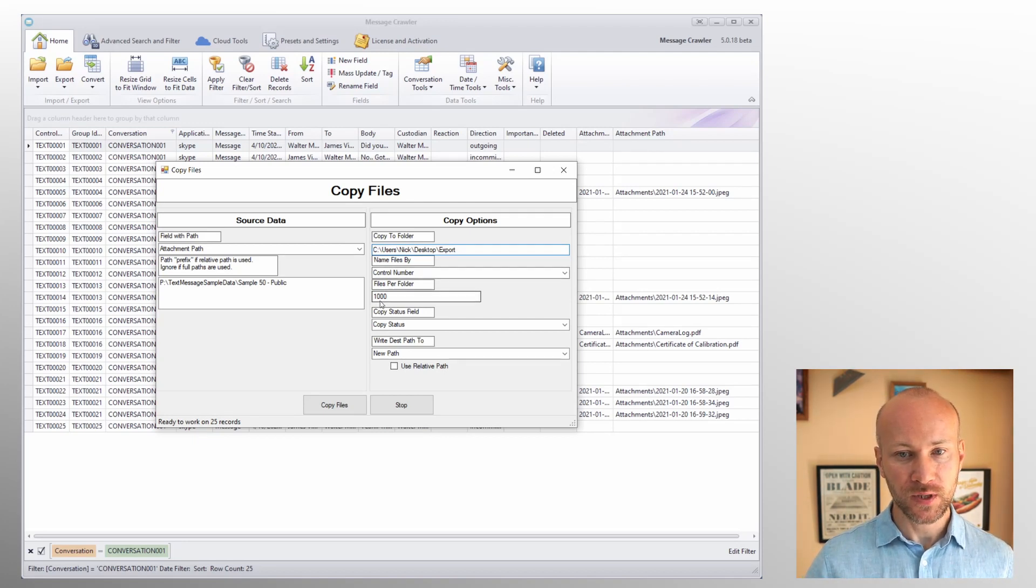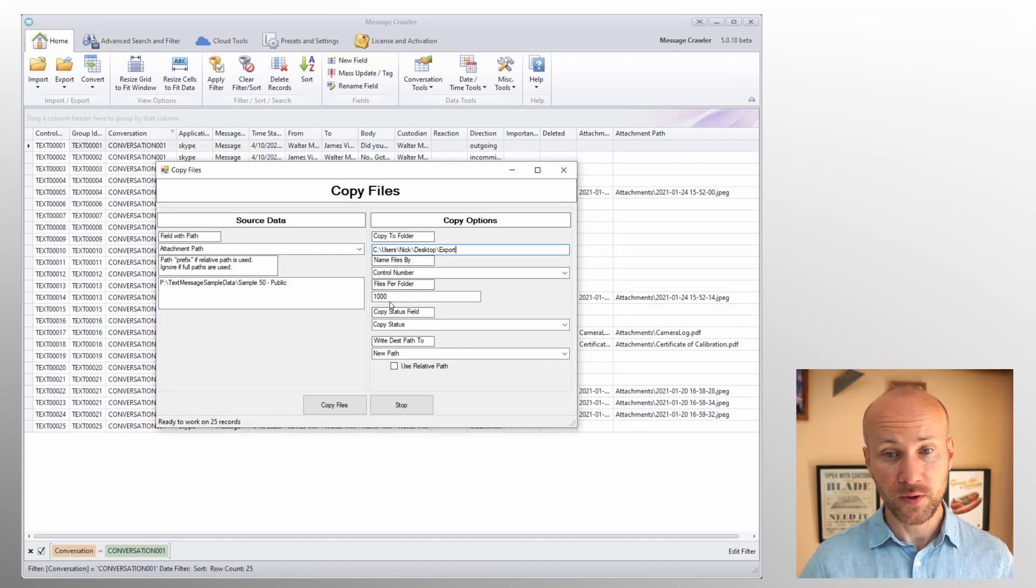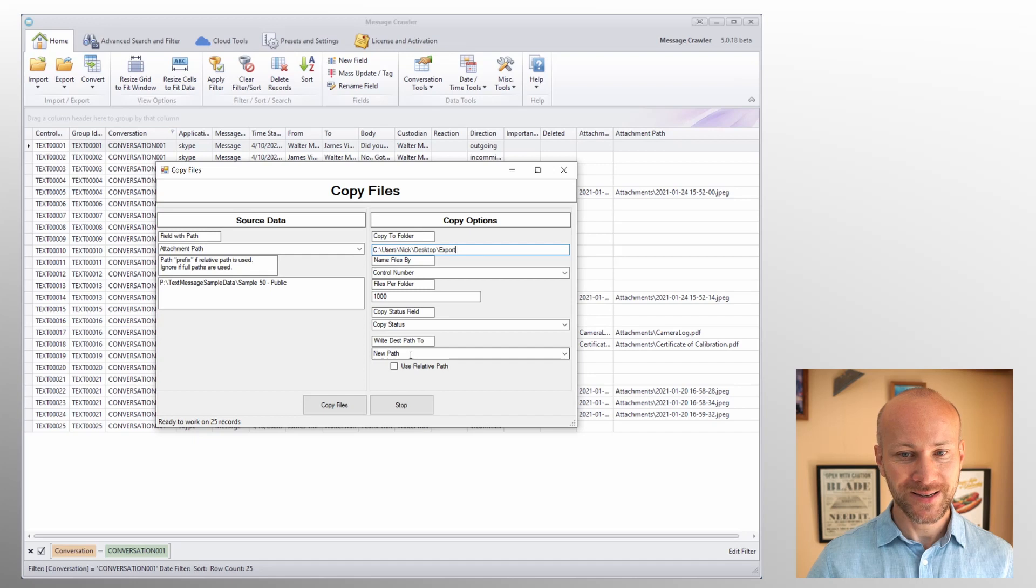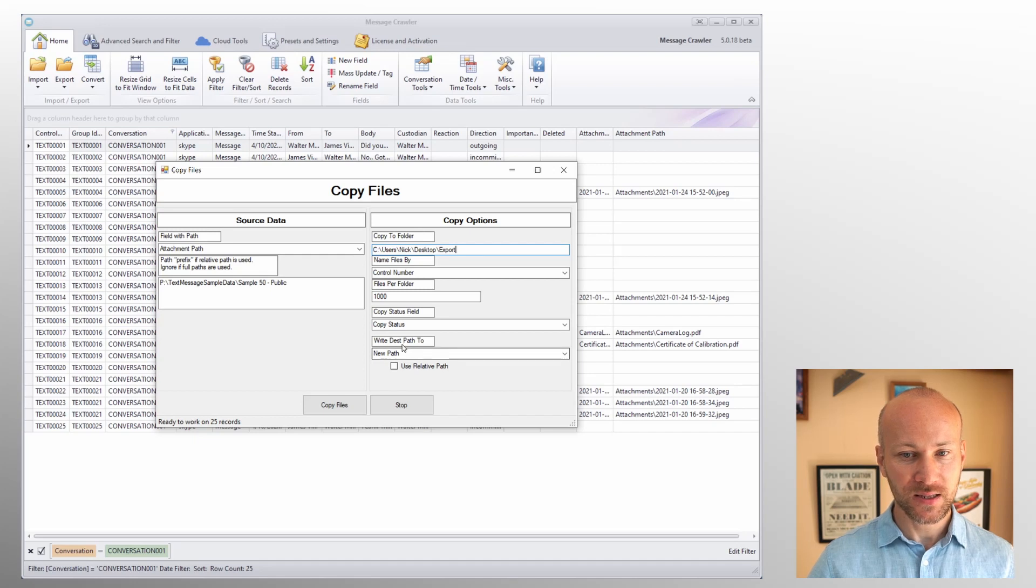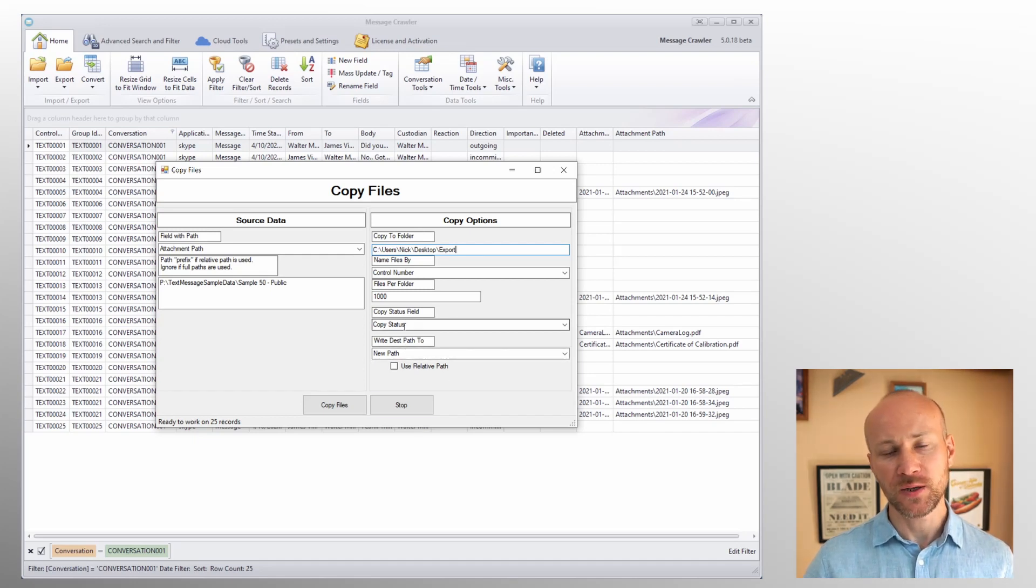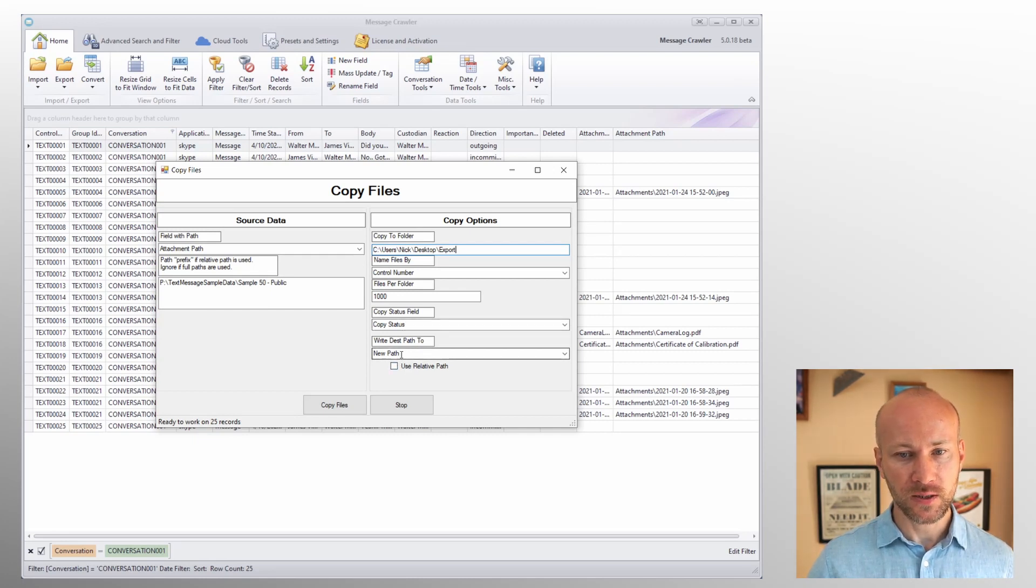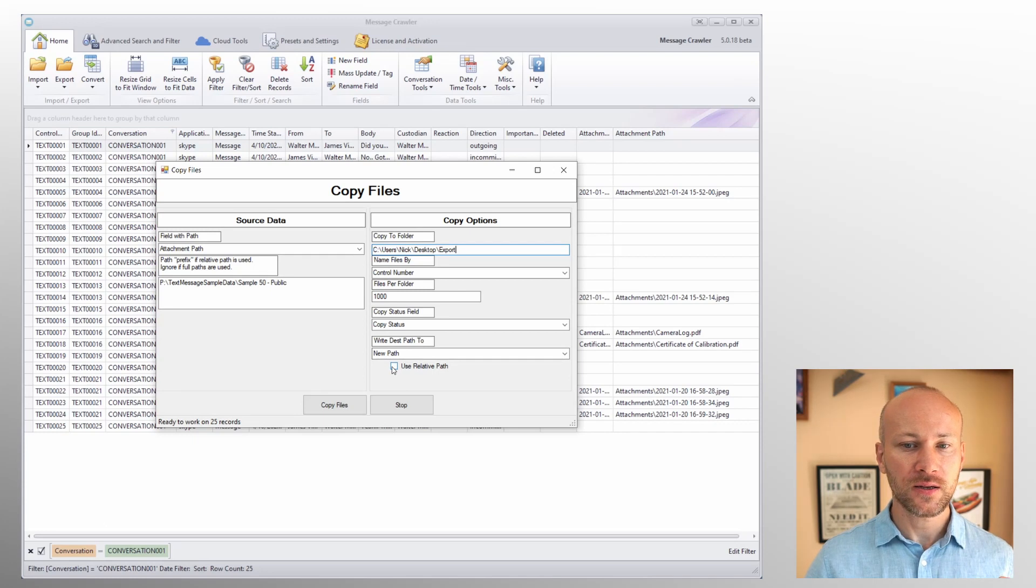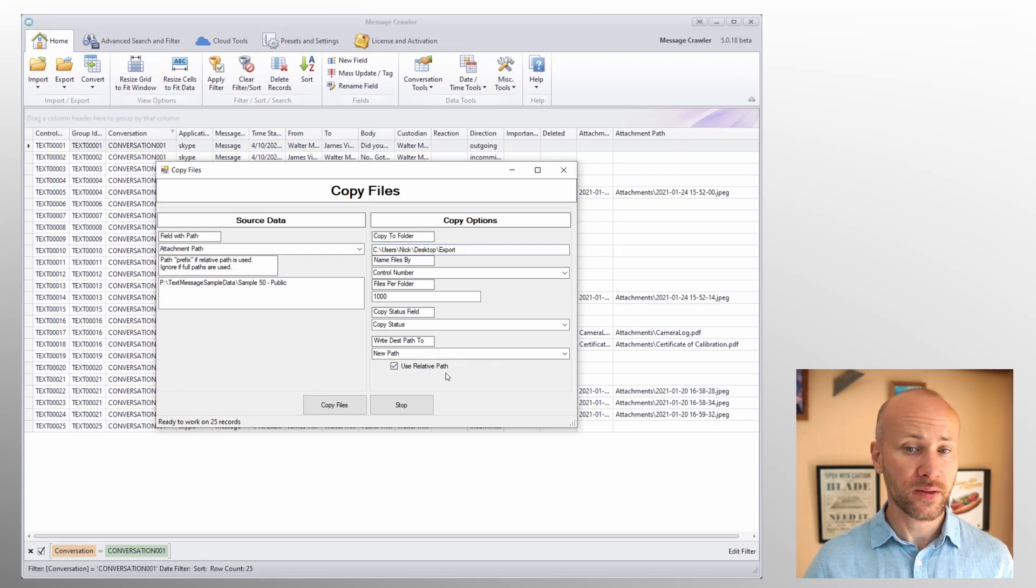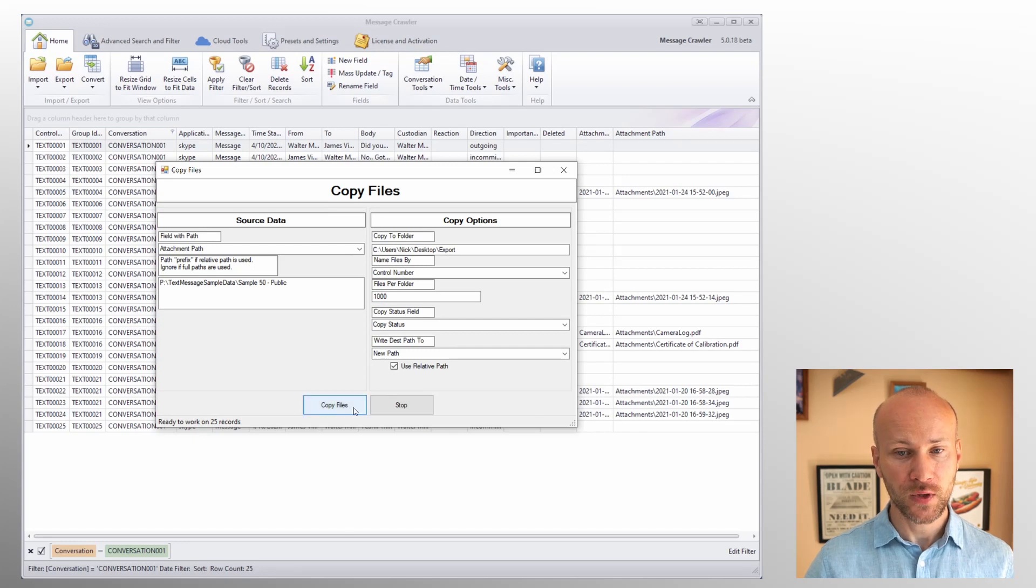We can specify how many files per folder just so we don't have too many files per folder, and what is the destination path where we want to write this to, and the copy status. This will indicate whether file copied successfully or failed. For destination path field, if we want to use full or relative paths, it's up to you. I'm going to use the relative path for this case.